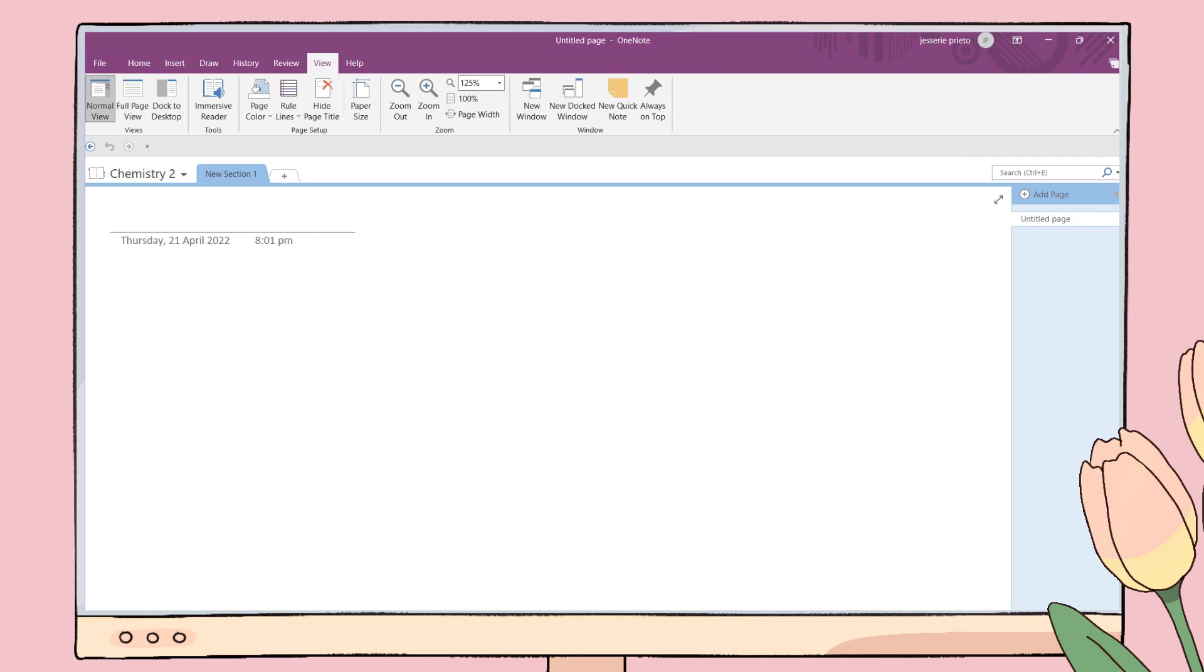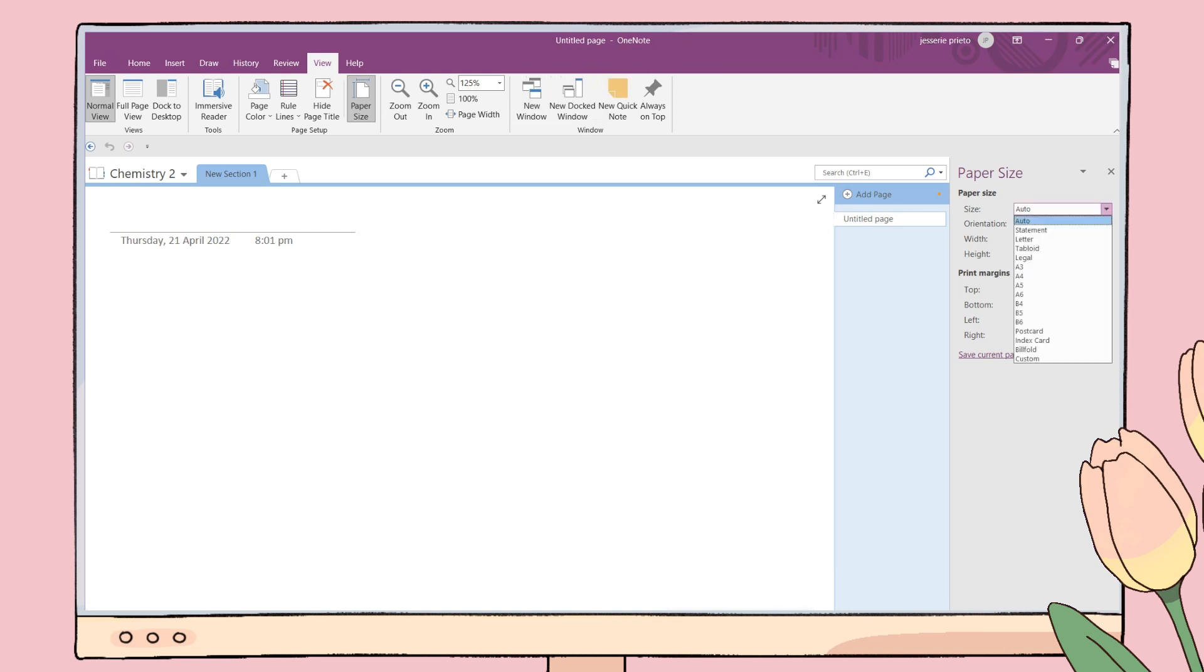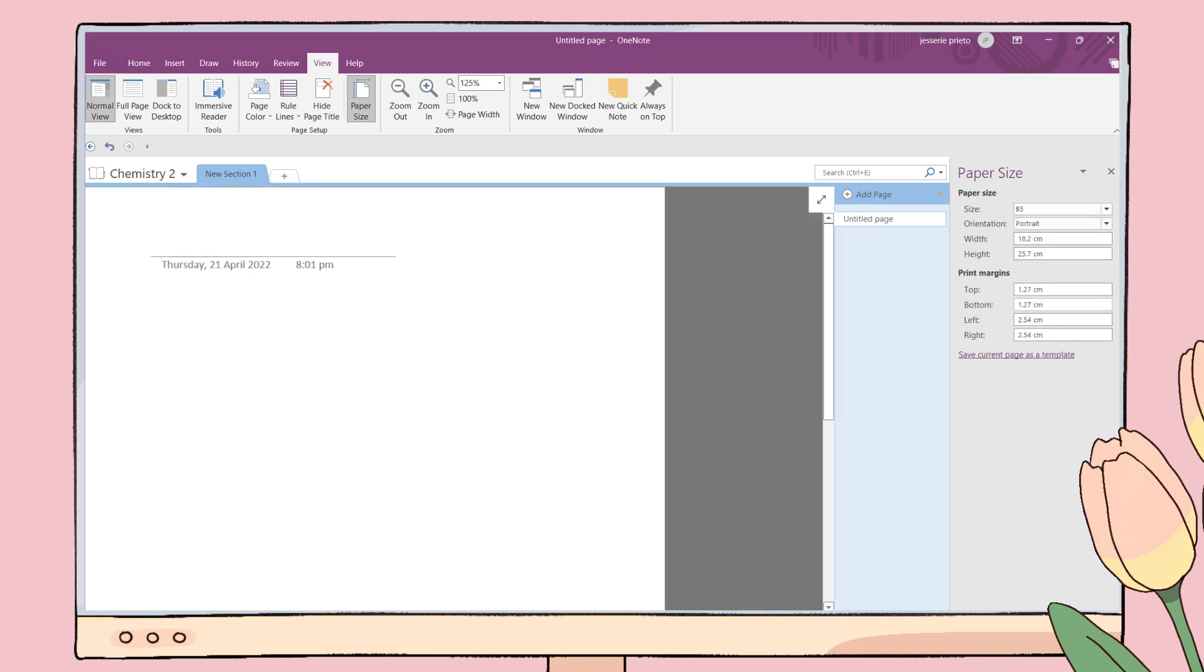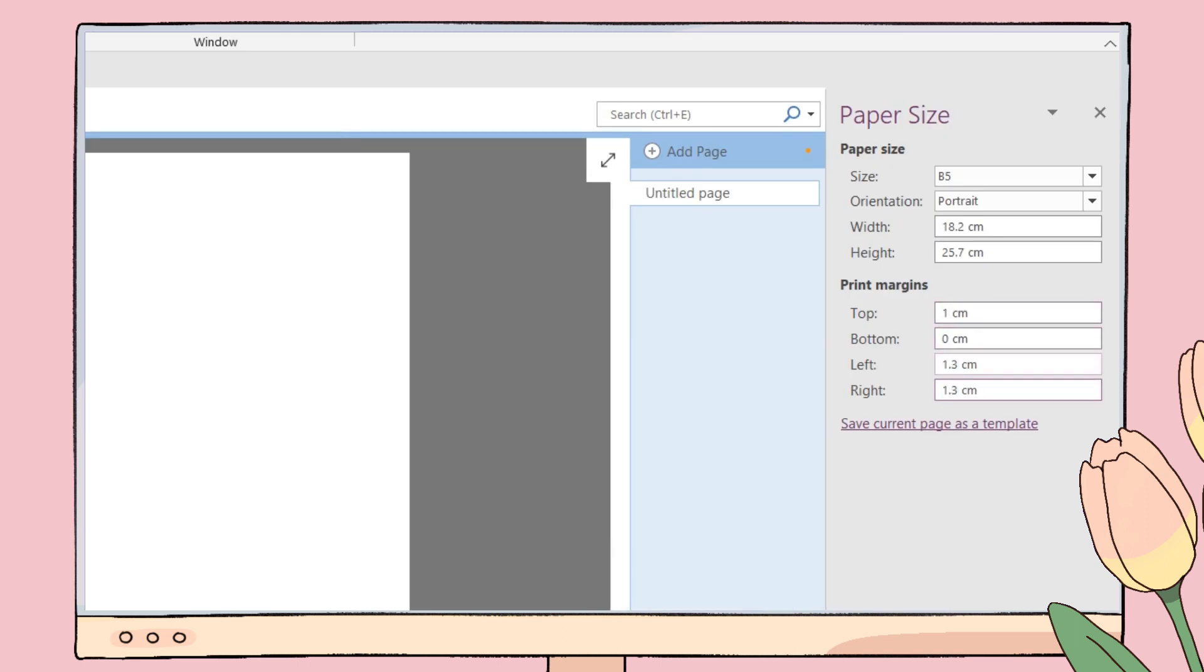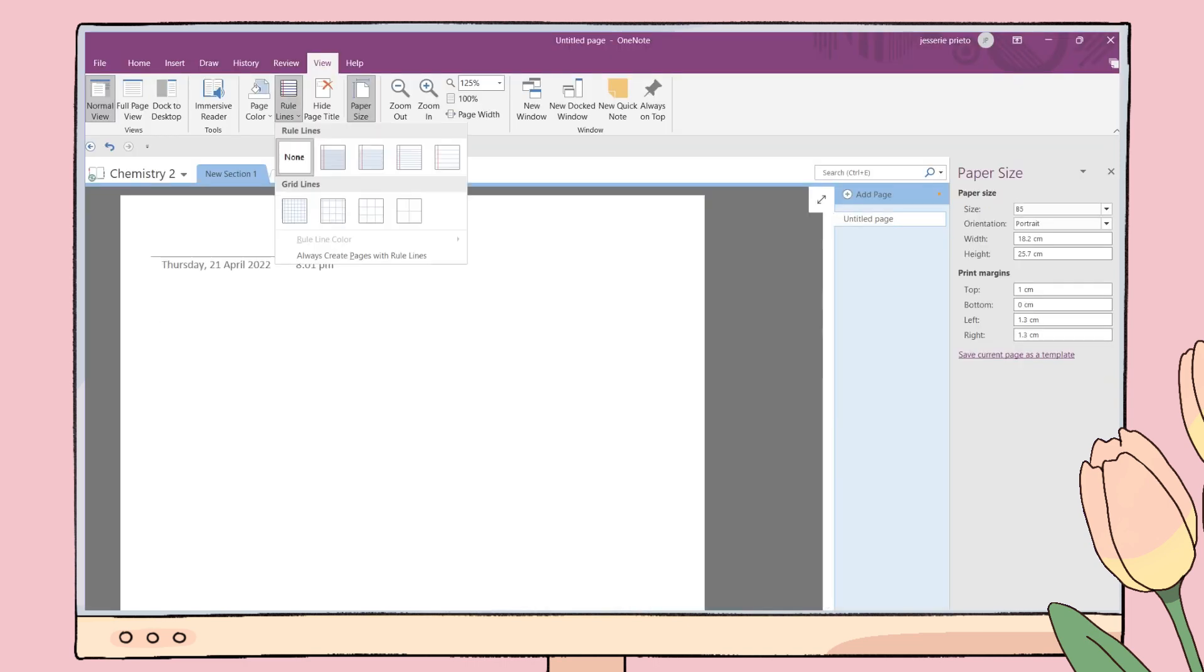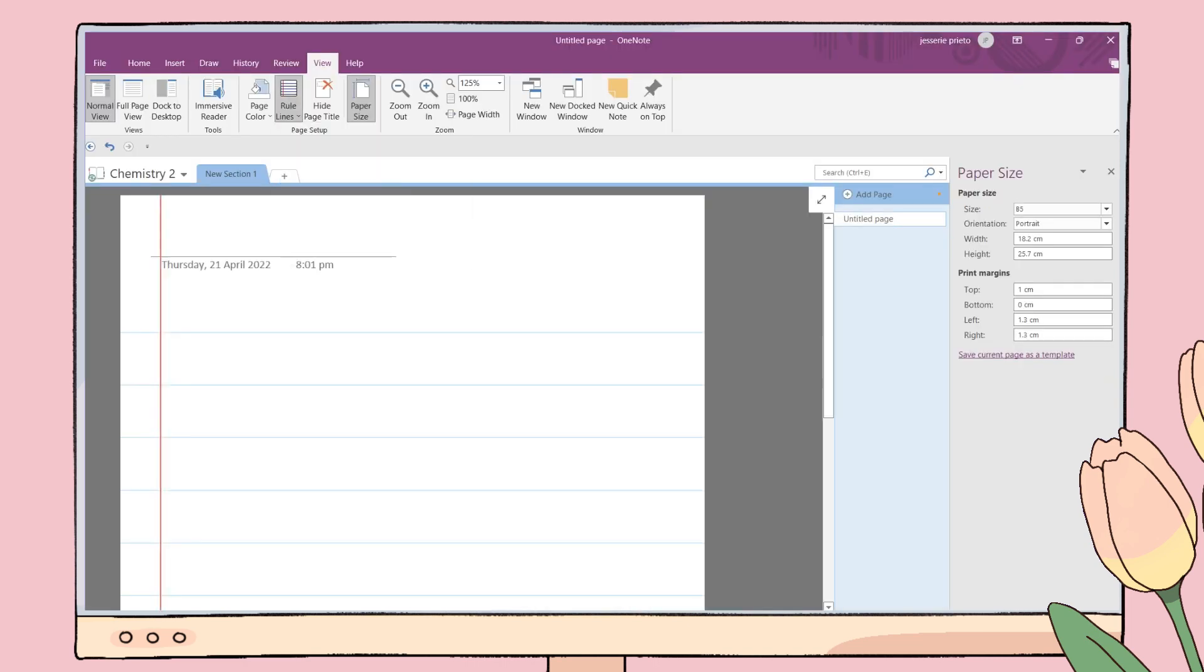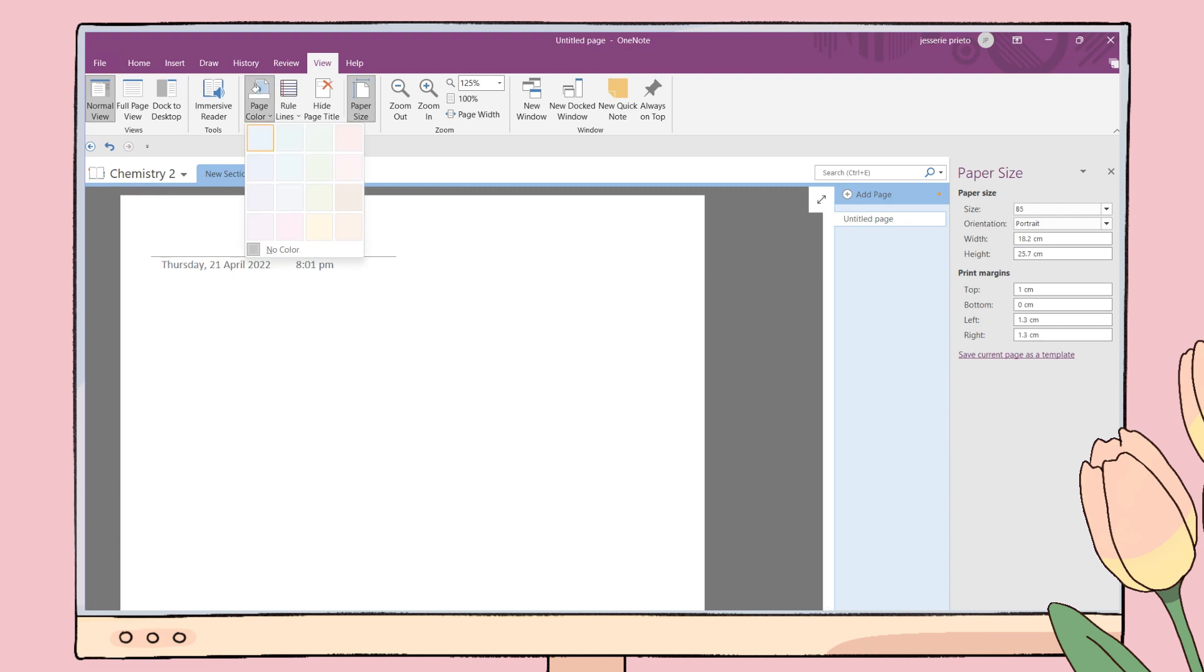Once you already have a notebook for your subject, you will have this infinite page. But I will not use that since I will be printing my notes and I use a B5 size paper. So now I will be making a template for our notebook. To do that, first go to the View tab, click on paper size, and choose a size you prefer. In this case I will be using the B5 size paper. Then adjust the orientation and print margins. You can copy my margin dimensions if you will use a B5 paper.